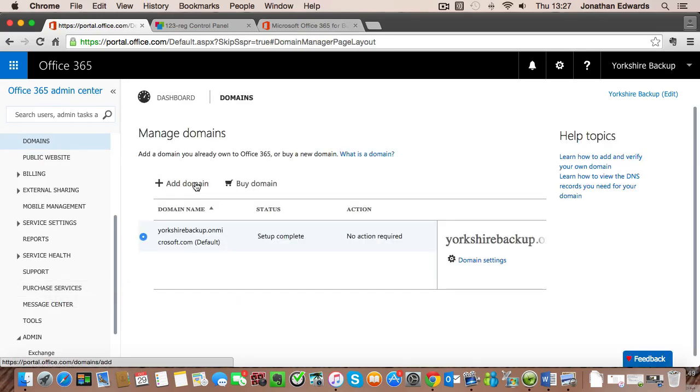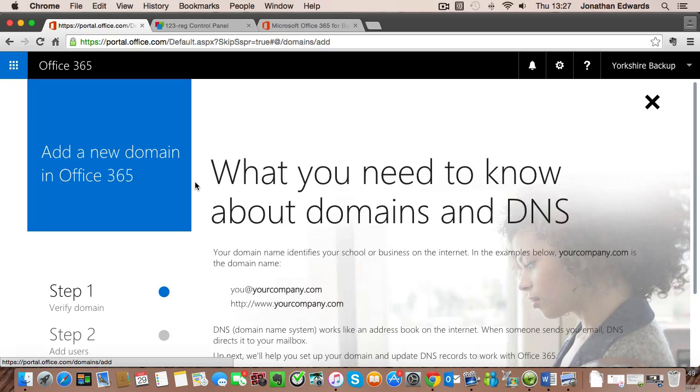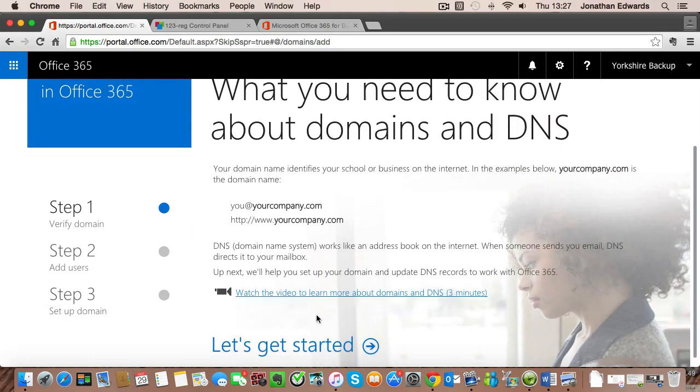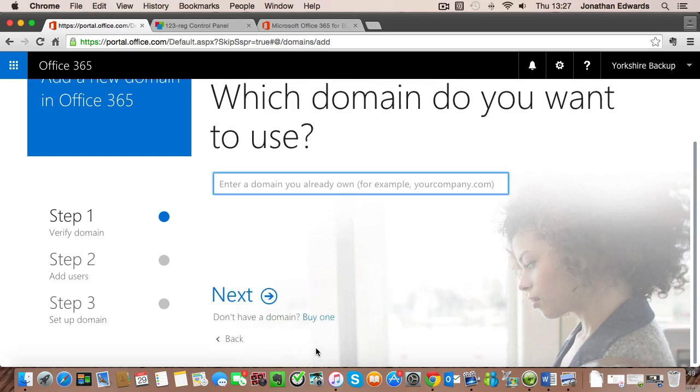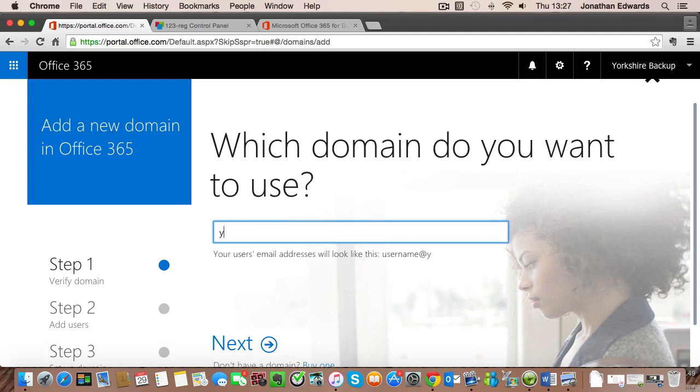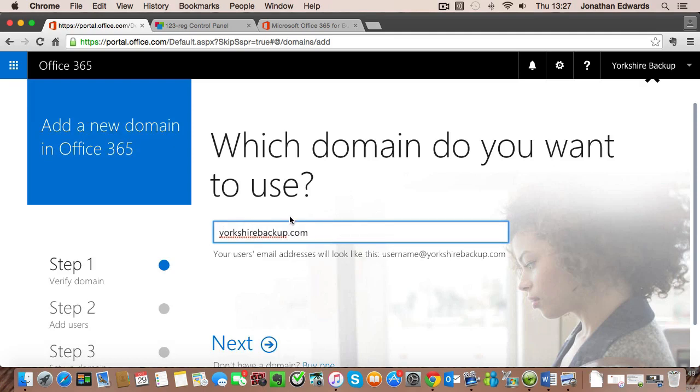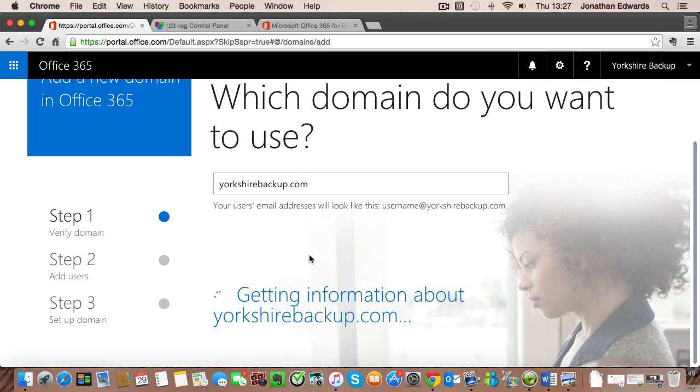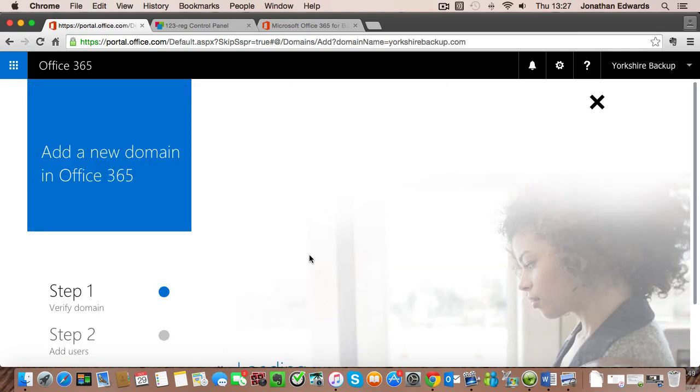We want to add a domain and then click on let's get started. It's asking us to enter the name of the domain so we'll type in yorkshirebackup.com and then we click on next and that goes and searches for some information about our domain.